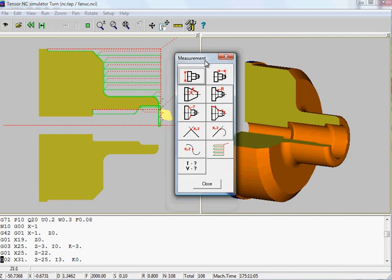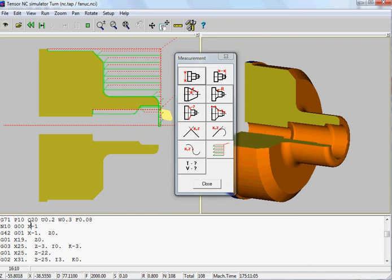So you can simulate programs which you might not have programmed within Tanzer — programs you might have programmed on the controller itself. This means you can simulate programs which are not made by Tanzer, because the Tanzer lathe simulator really recognizes real G-code.